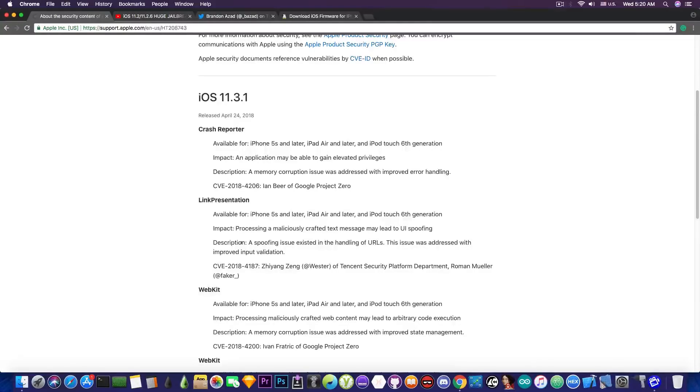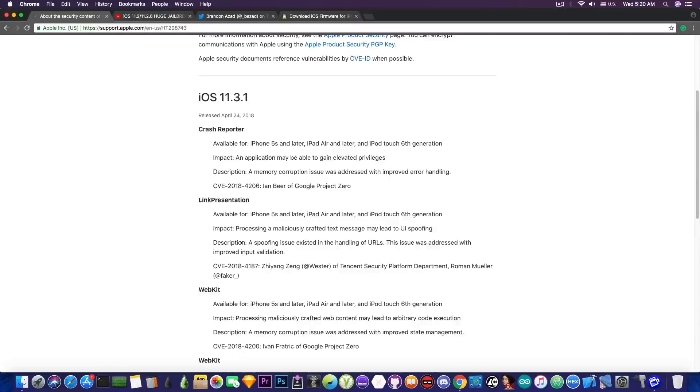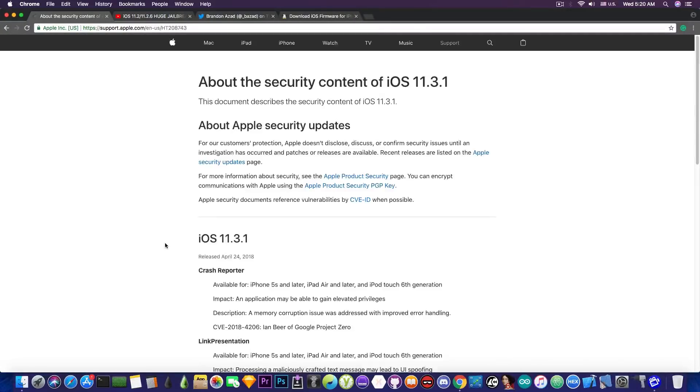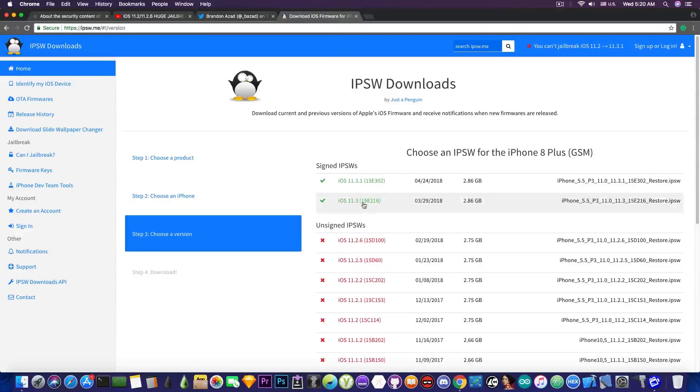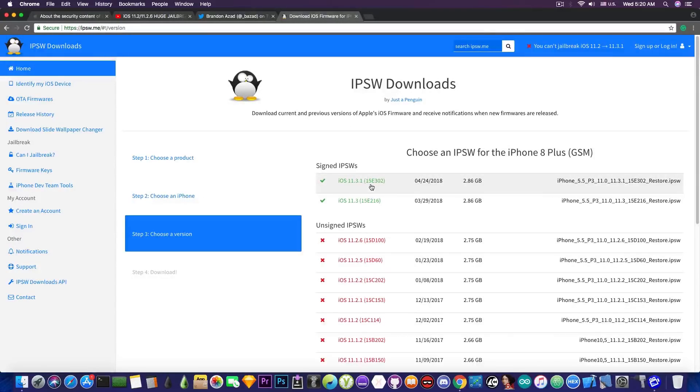So do not update from 11.3 to 11.3.1 unless you have that device unresponsiveness thing that this one fixes. So this is very important. At this point in time you have iOS 11.3 and 11.3.1 both signed...